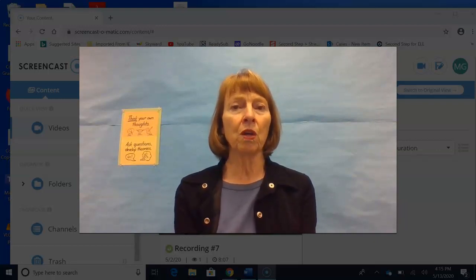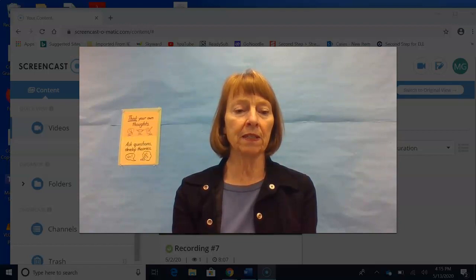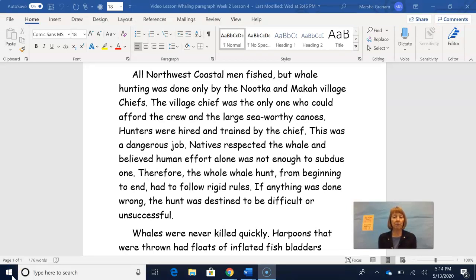Watch me as I show you how readers do this. In our social studies notebook, on the whaling page, it says: All Northwest Coastal men fished, but whale hunting was done only by the Nutka and Makah village chiefs. The village chief was the only one who could afford the crew and the large seaworthy canoes. Hunters were hired and trained by the chief. This was a dangerous job. Natives respected the whale and believed human effort alone was not enough to subdue one. Therefore, the whole whale hunt, from beginning to end, had to follow rigid rules. If anything was done wrong, the hunt was destined to be difficult or unsuccessful.